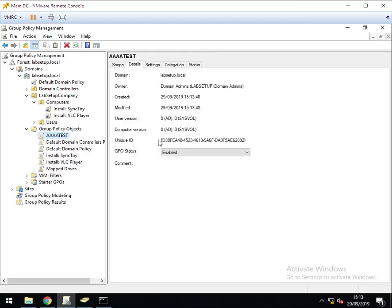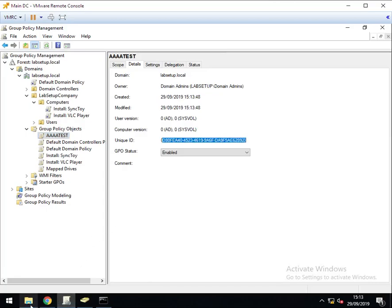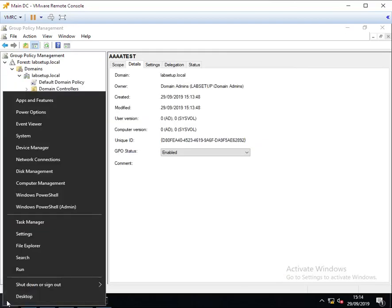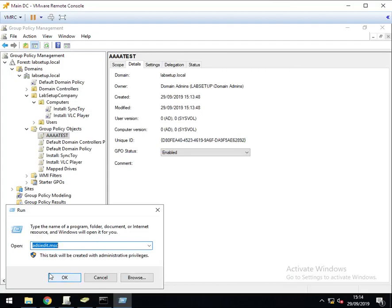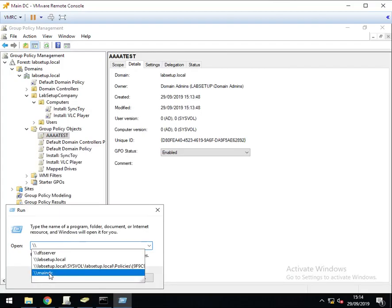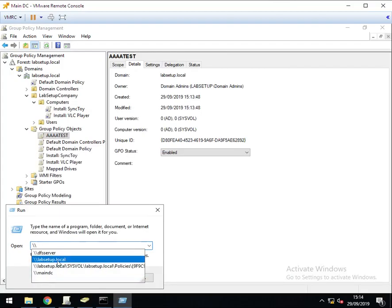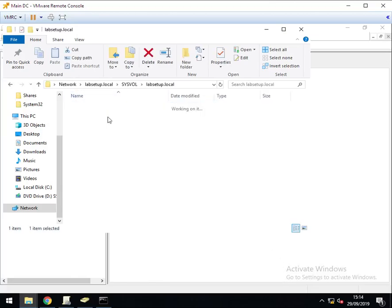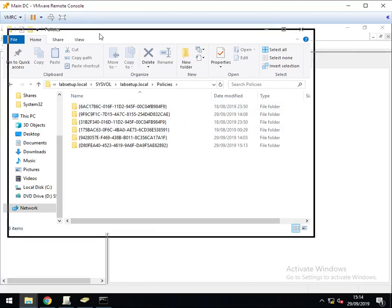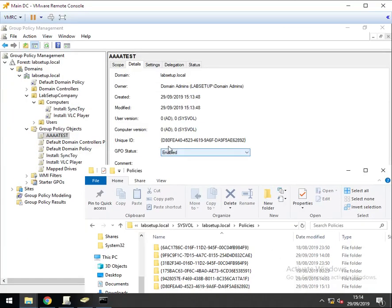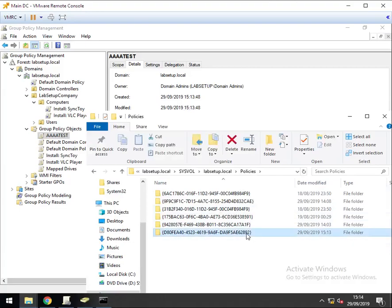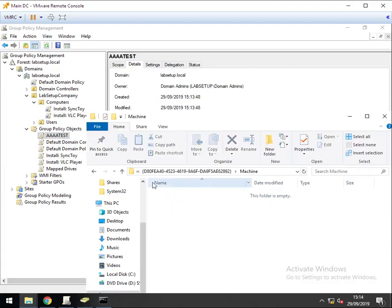Click on it and get the unique ID. And while leaving your other folder open, load up another folder of that location. So labsetup.local, sysvol, labsetup, policies. Now we need to find D80 ending in 8.9.2. Machine, and there's nothing here at the moment.